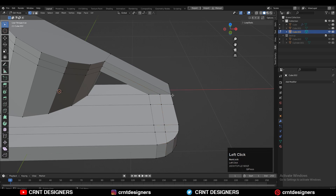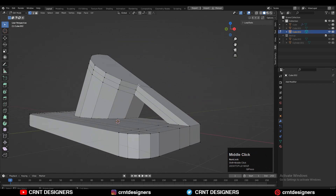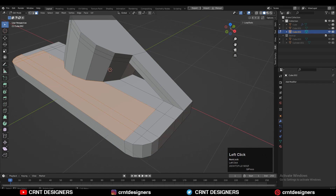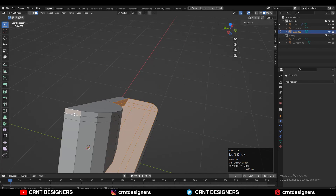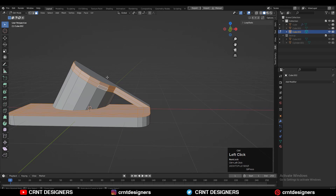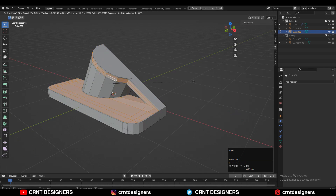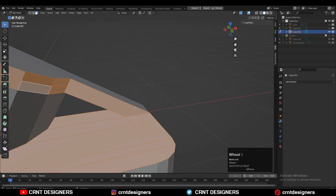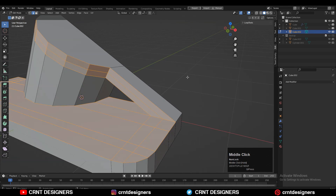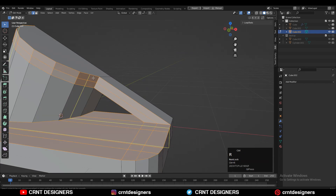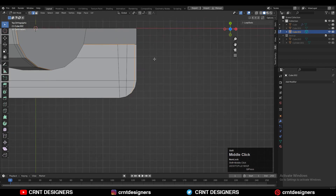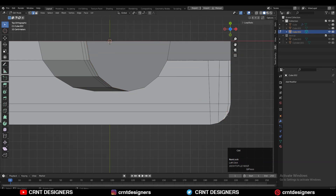Try to maintain good edge flow. Select faces and use the Inset operation — but using Inset here will cause some difficulty, so I need to create the right loop structure manually instead. Add a loop cut and then dissolve those edges as needed.